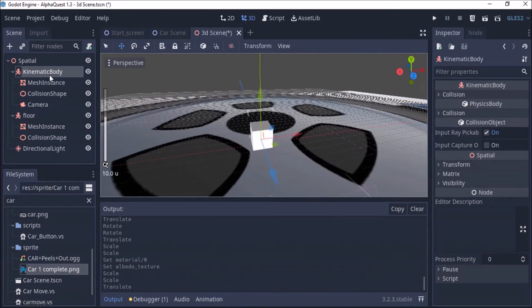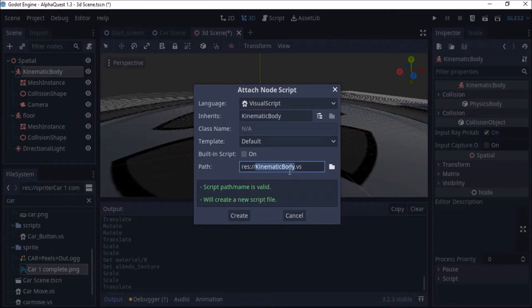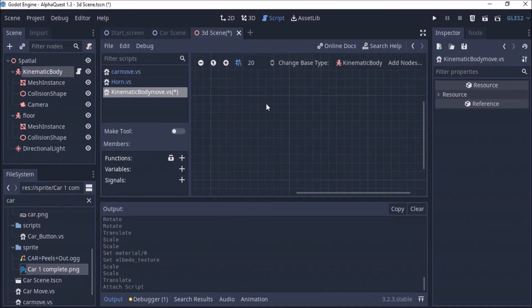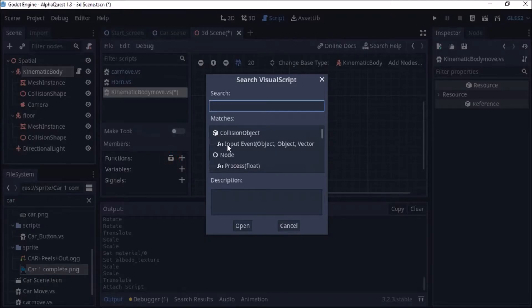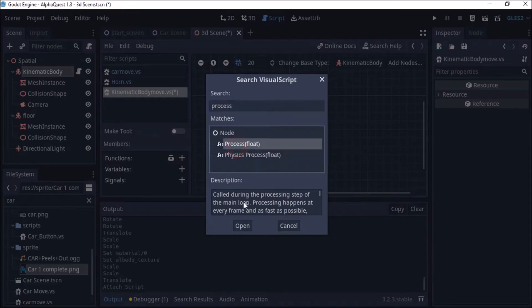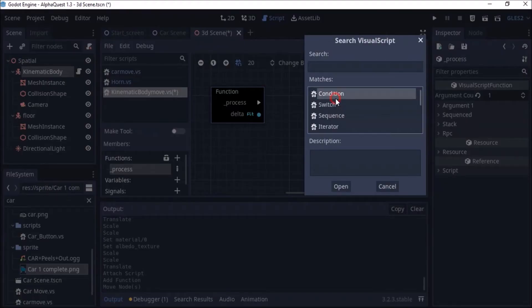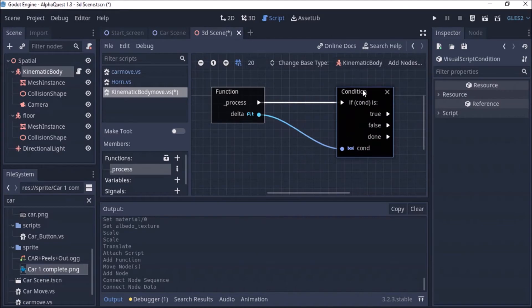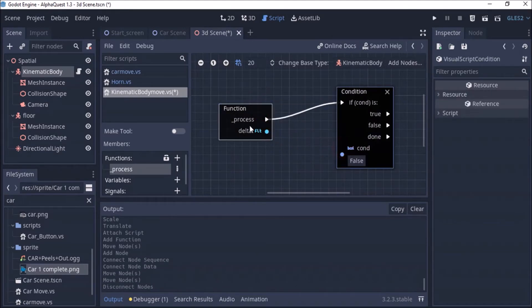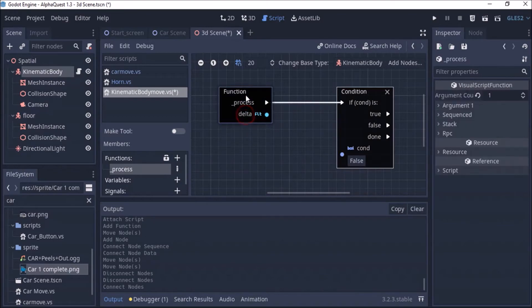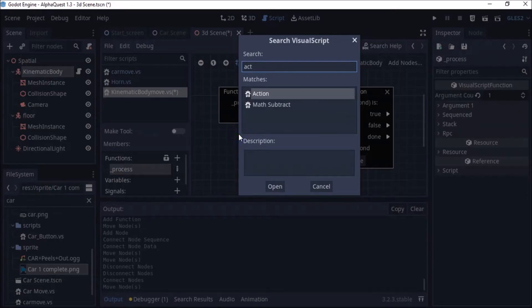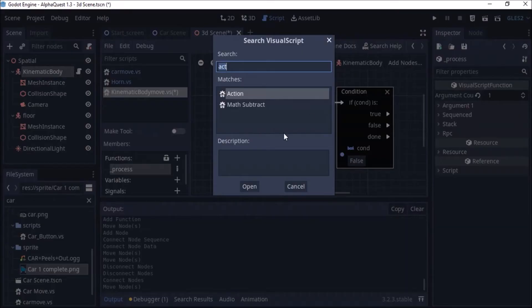Now I want to make it coded so that it responds to my keyboard. So I right-click, go for my script, and name it 'kinematic_body_moving'. Create that. So I will tell it now — click here and go for Process. When it starts, I will drag this out, add a condition, and tell it for an action. The action I want is when I press the up arrow key.